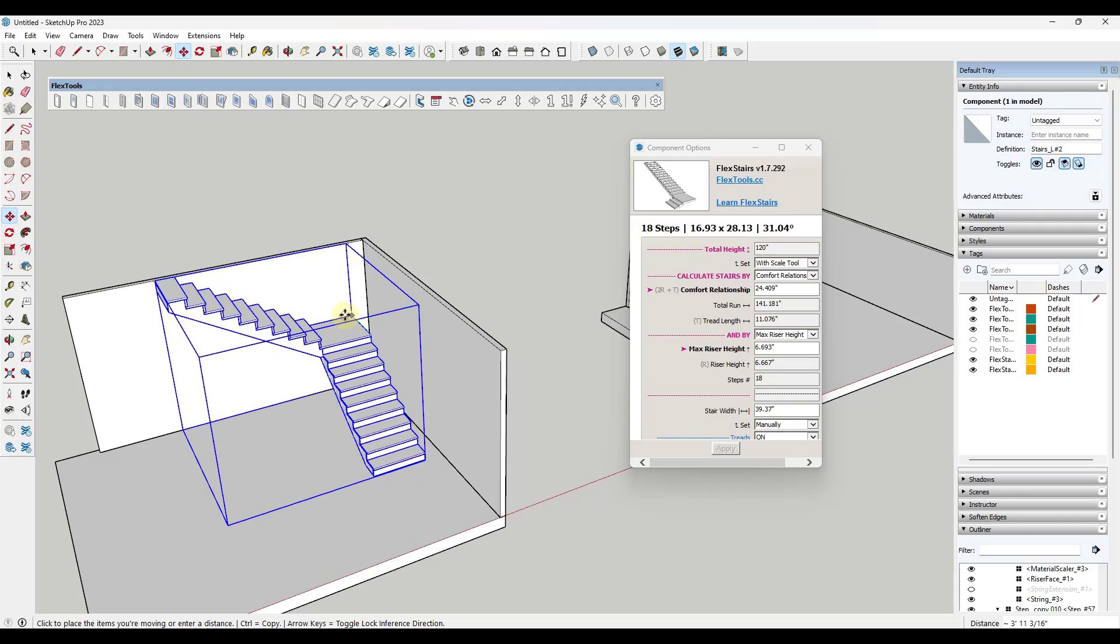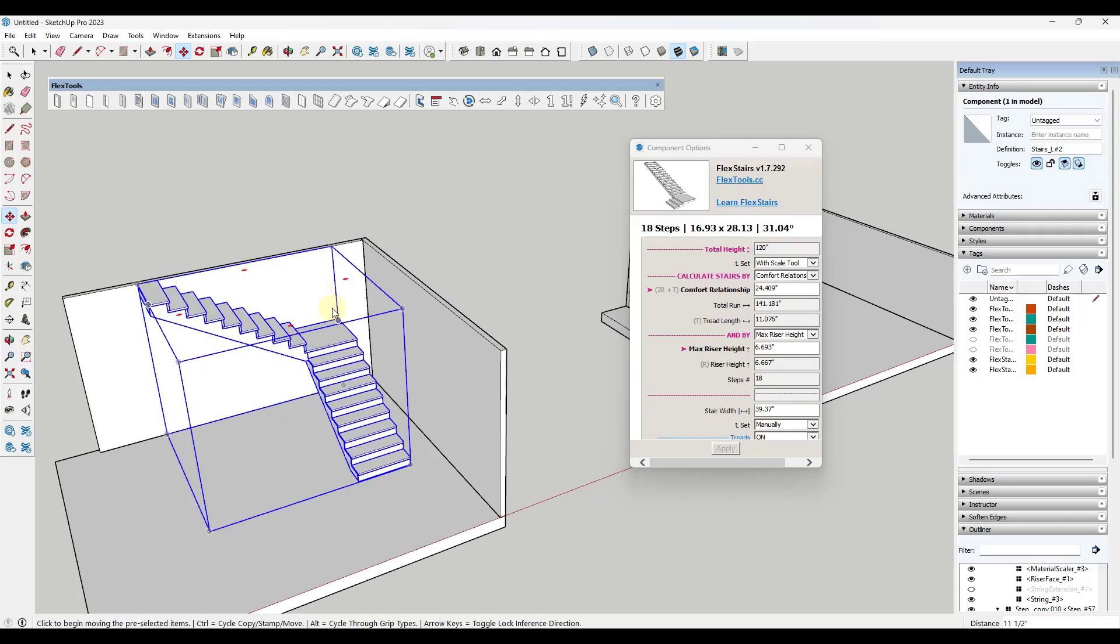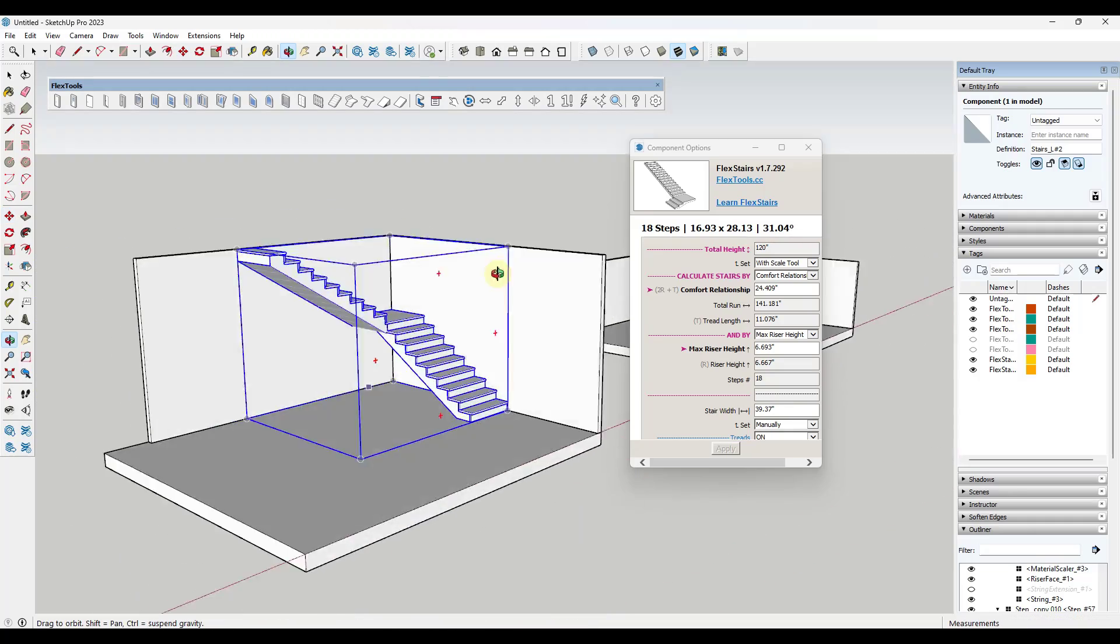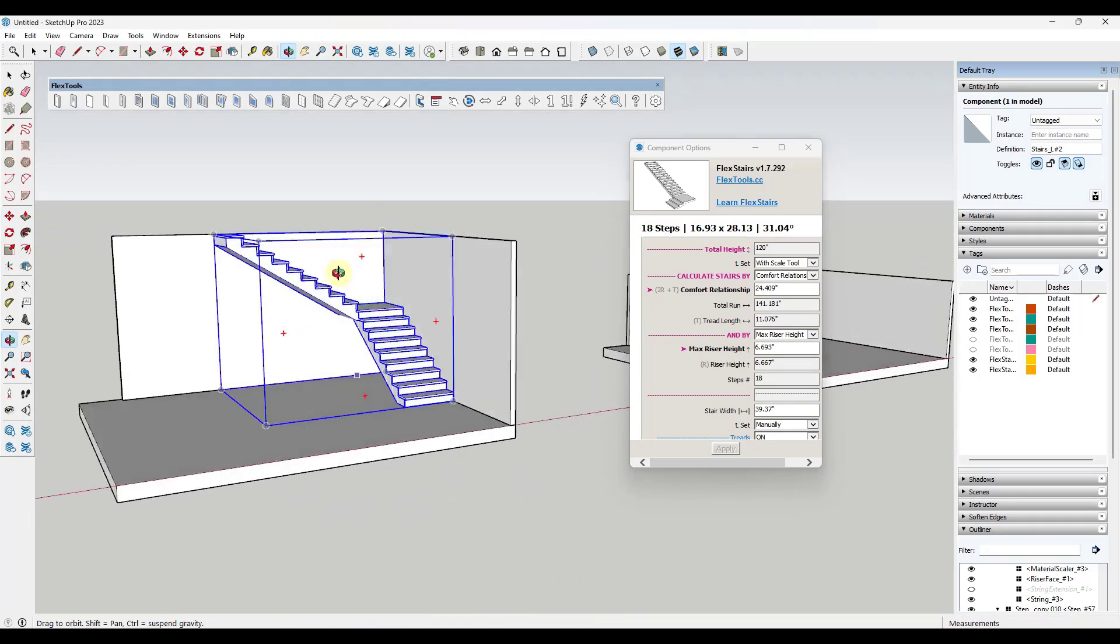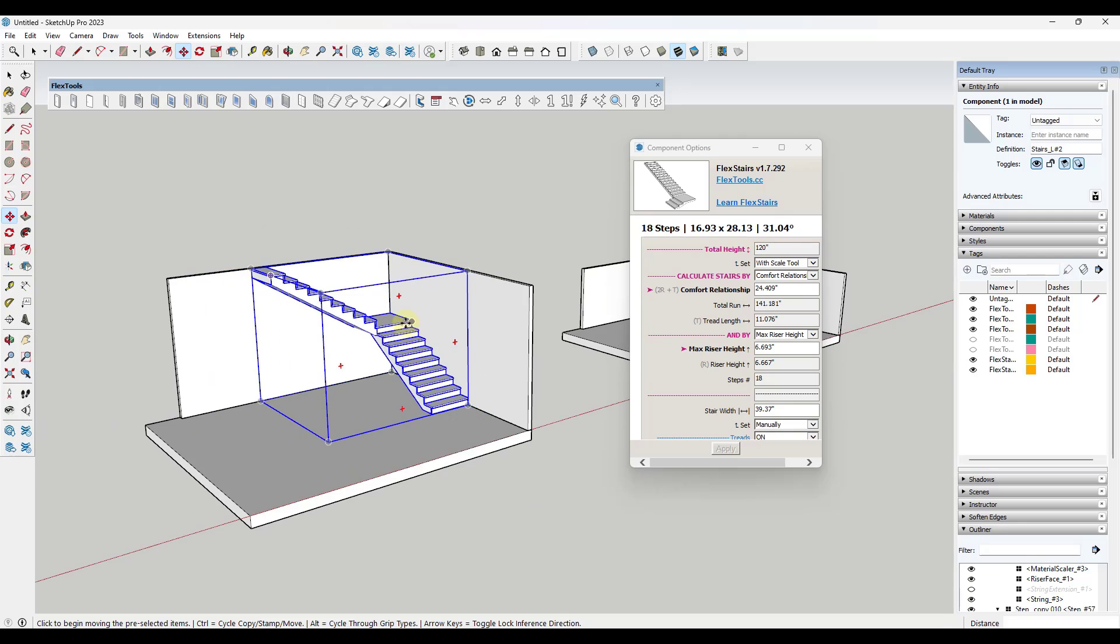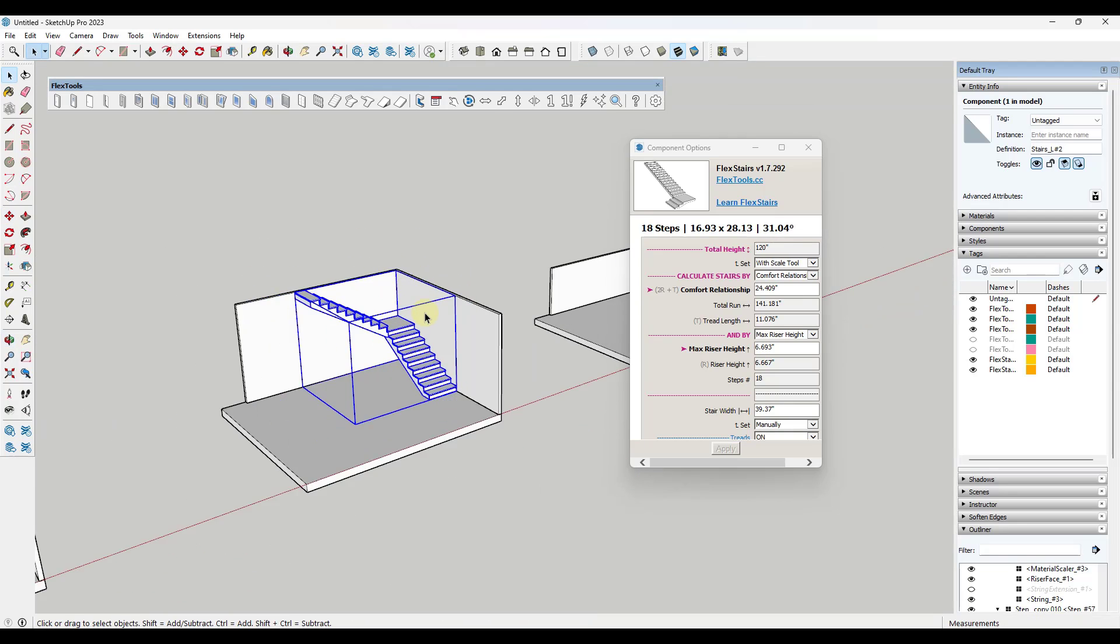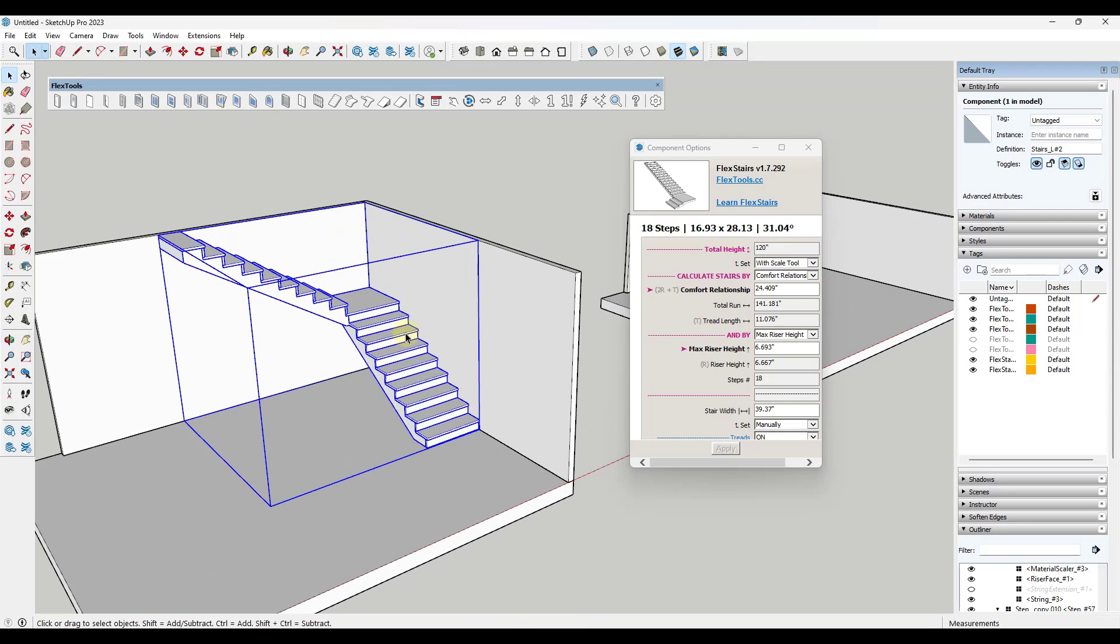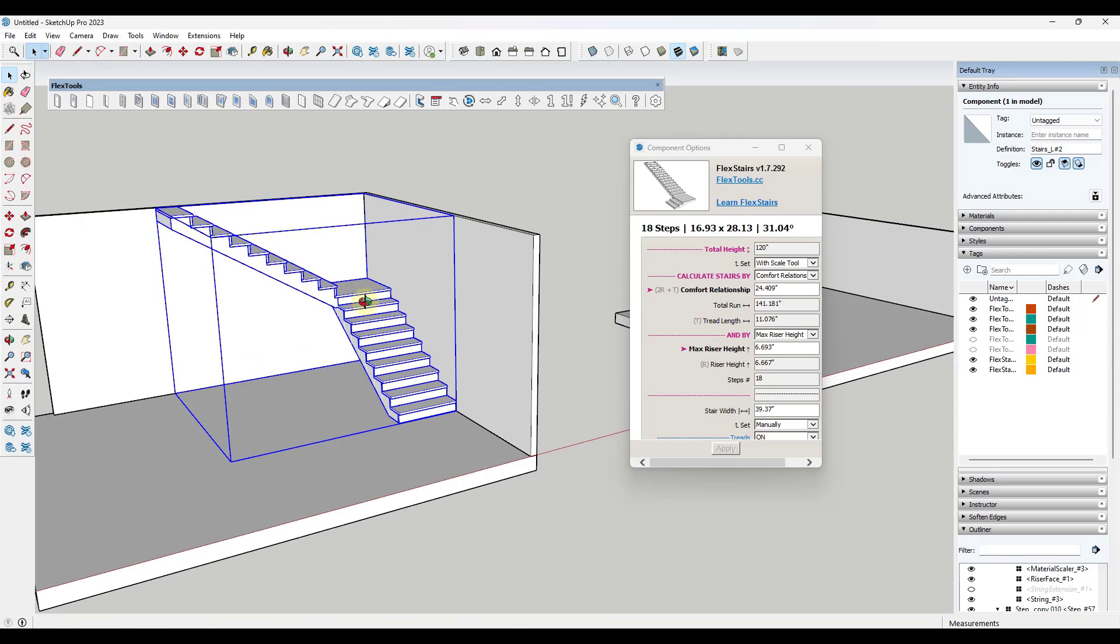I can just take that object, move it over, and align that with the corner like this. So creating those L-shaped stairs is really easy.